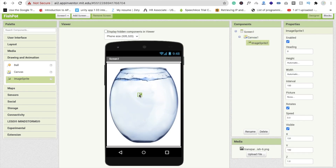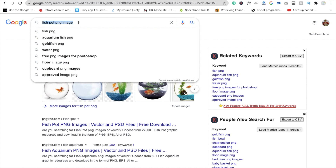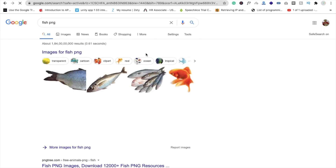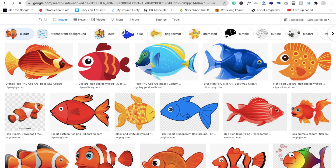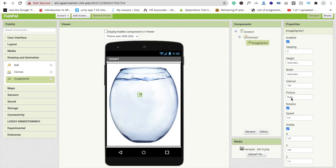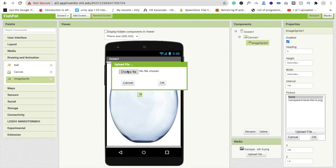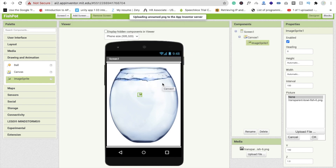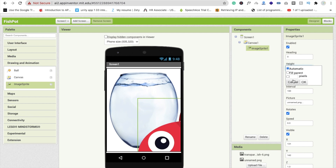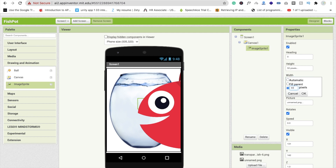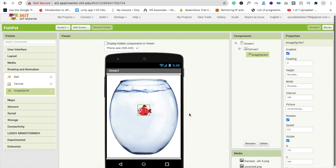Now we need one more image — the fish. You can use multiple fish images. Just type 'fish PNG' and download clipart images, which look pretty good. Go to MIT App Inventor, click on the image sprite, find the 'Picture' option, click 'Upload File', choose your fish image, click OK, and set the width and height to 50 pixels each.